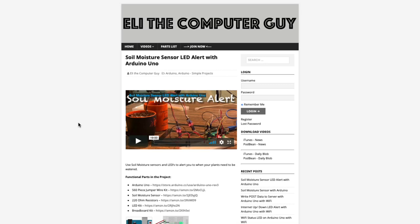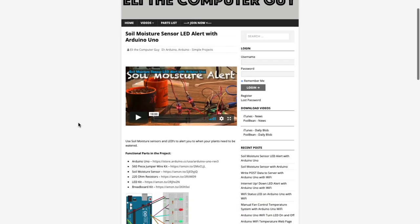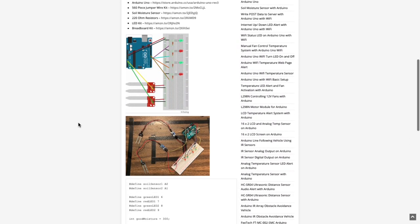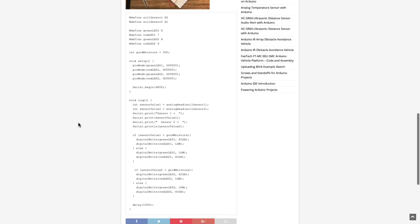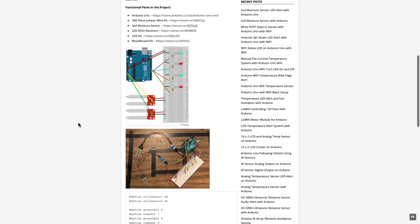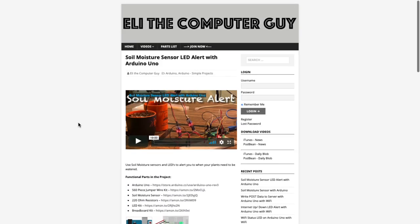Please go to EliTheComputerGuy.com to view schematics, code, and more for the projects you are learning about.